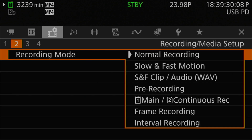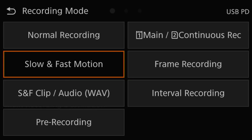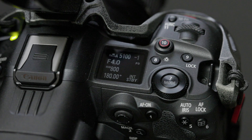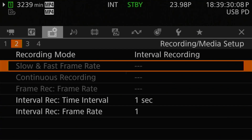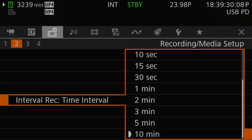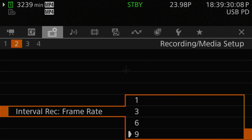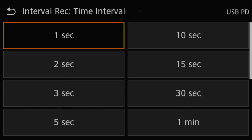Switching to the interval recording mode is done basically the same ways as slow and fast motion — either use the menus or the direct touch system. However, there isn't a direct button option for interval mode. Setting up your interval recording session is done either in the standard menus or the direct touch menu system. In the normal menus, the relevant settings are found at the bottom of page two of the recording/media setup menu: interval rec time interval and interval rec frame rate. In the direct touch system, the two settings will also be on the first page of the record settings menu.